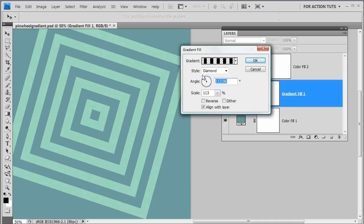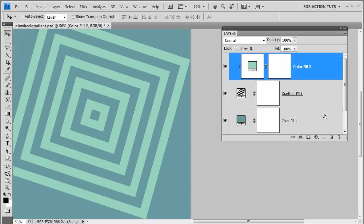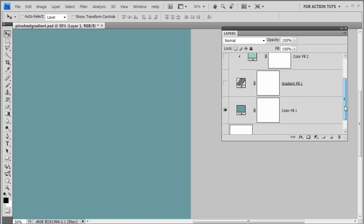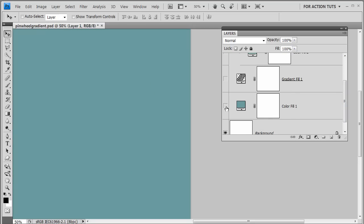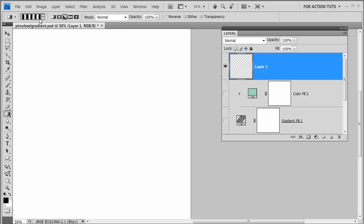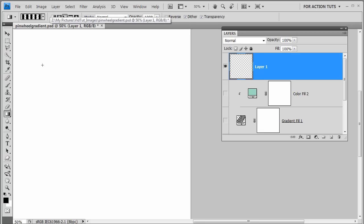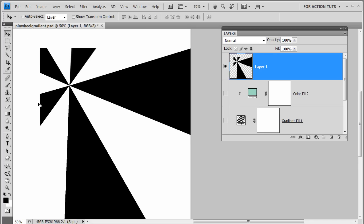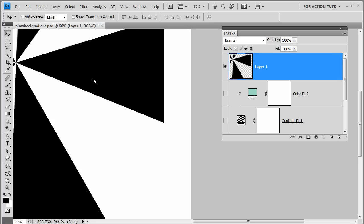What happens if we use this gradient with the gradient tool instead? I'll click OK, create a blank layer, shut off the other layers, highlight the blank layer, and come over to the gradient tool in the toolbar. After dragging to apply it, notice the position is determined by where you start your drag and how long you drag. When you move it with the move tool, it has not gone off to infinity — it's cut off at the canvas size.